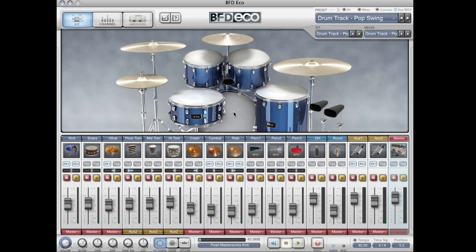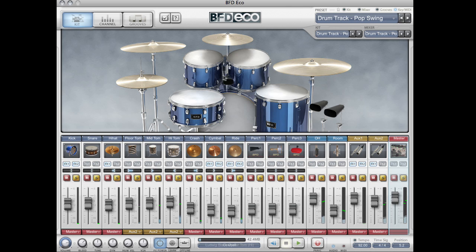One kick, one snare, one hi-hat, three cymbals, three toms, and three percussion slots. You can see that each of those kit pieces has its own individual mixer channel.